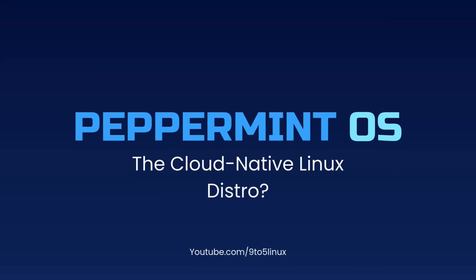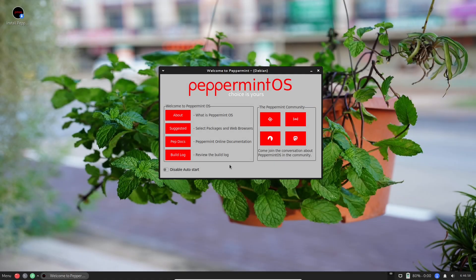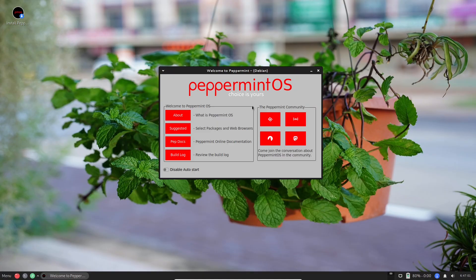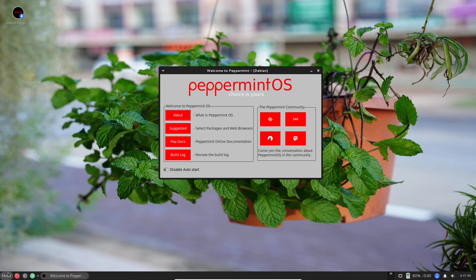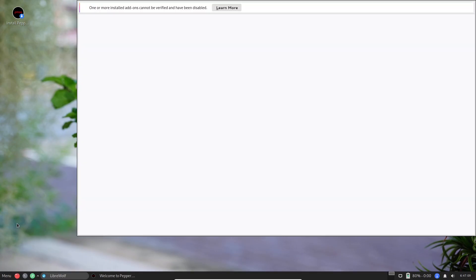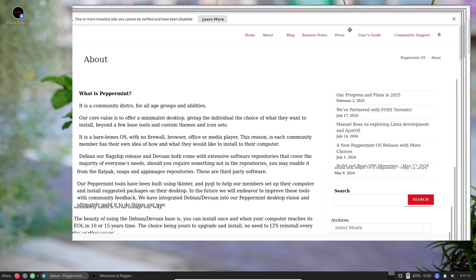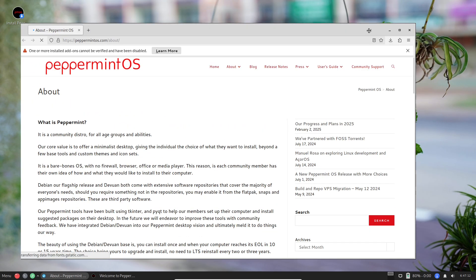Peppermint OS, the cloud-native Linux distro. What if your entire operating system lived in the cloud? In 2025, Peppermint OS is pushing the boundaries of what we expect from Linux. This lightweight web-focused distribution challenges traditional desktop setups by blending local efficiency with seamless online integration.